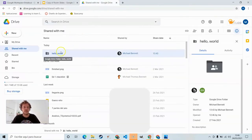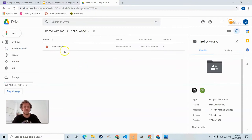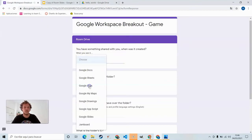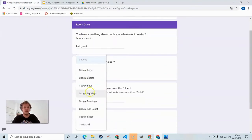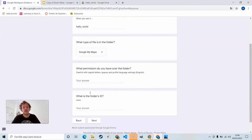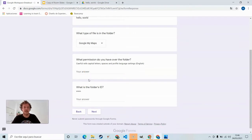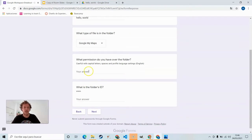Go back to Drive. Open the folder. What type of file is in the folder? We leave our mouse just hovering. Google My Maps. Google My Maps. You might also be able to get that just by looking at the icon.